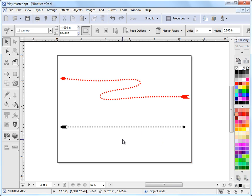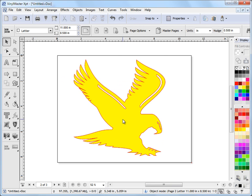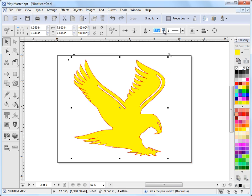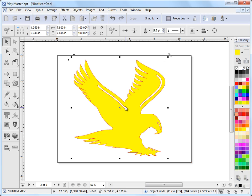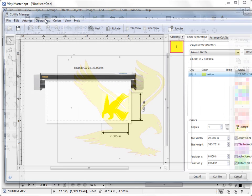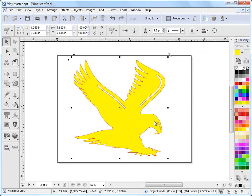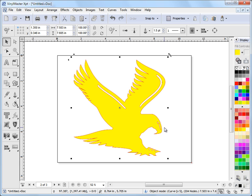One last thing I just want to quickly show you is if I wanted to cut this object out with this pen style here, I'll leave it at say 1.5 point. If I send this to my cut file by clicking on this button here, you'll see that it ignores the pen style. So if I want to be able to cut the pen style, I need to convert the pen style to curves, and that's a very easy thing to do.